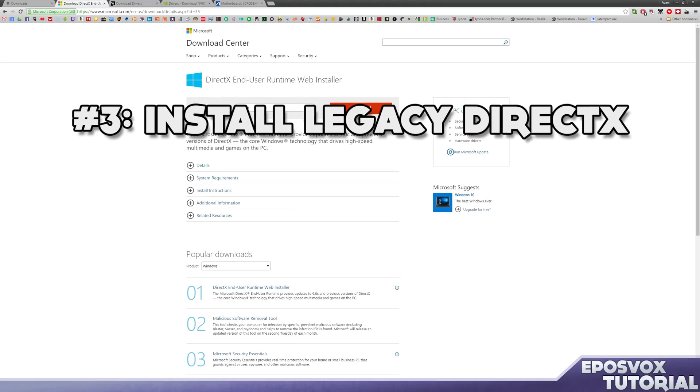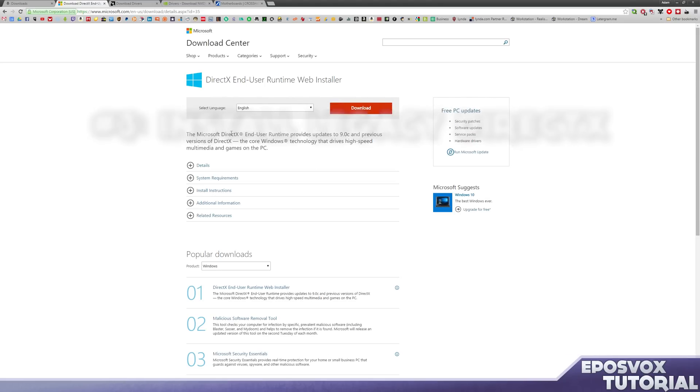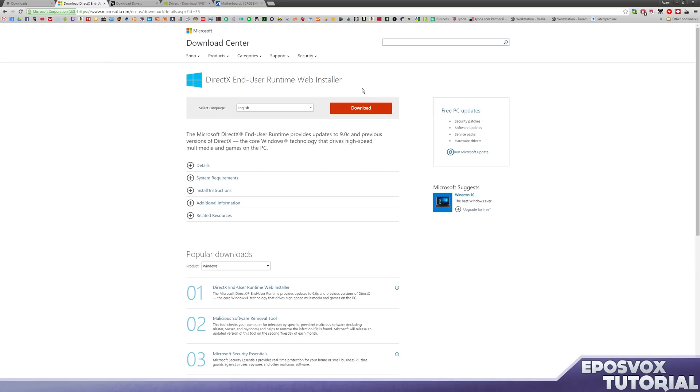Number three is to go ahead and install DirectX. You will still need this even though DirectX 12 is baked into Windows 10. You will still need the older versions of DirectX installed on your system. So go ahead and go to the link in the description below or just search for DirectX download.